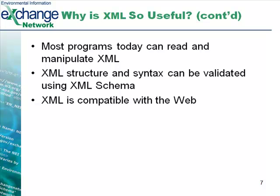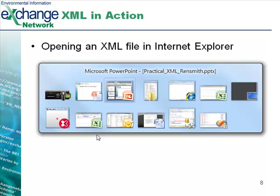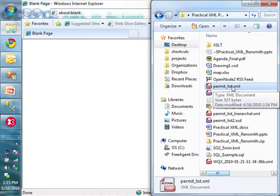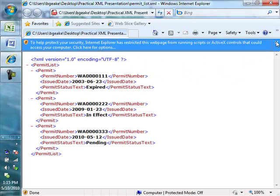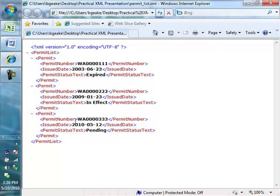Most programs today can read and manipulate XML — it's a very common format. Also, XML structure and syntax can be validated using an XML schema, which we'll investigate later in this broadcast. Another useful feature of XML is that it's compatible with the web. Let's take a look at XML in action, starting with a file in Internet Explorer. We've got a sample XML file here — our permit list — and I'm going to drag that right into Internet Explorer. Sure enough, here is the data from our example with our three permits. Internet Explorer also allows you to expand and contract each section with the minus and plus arrows, which is useful for navigating large documents.